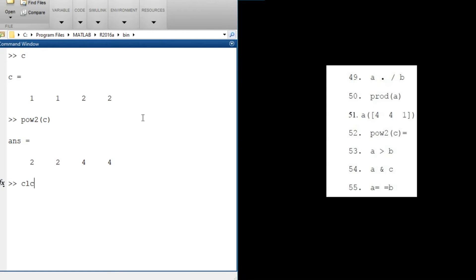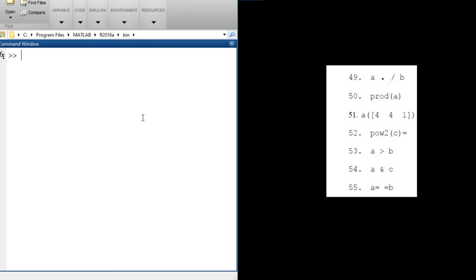Let's move on to the next question: a > b. This is no different from the comparison we solved in our last tutorial, so I'll leave you to try this one and find the answer on your own.